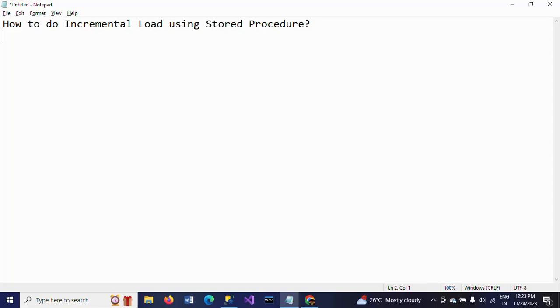Hello friends, this is Ramana. Today I will show a demo on how to do incremental load using stored procedure in SQL Server. In general, when we want to do any incremental load activity in SQL Server, we can use MERGE statement.